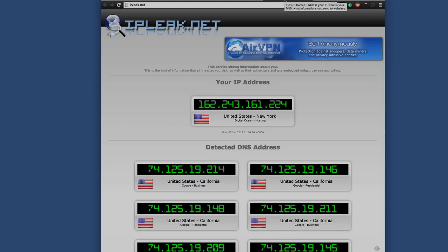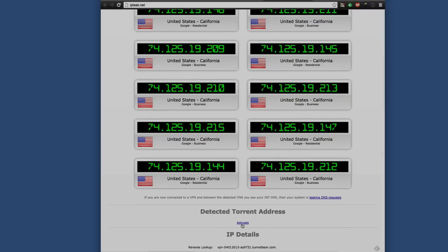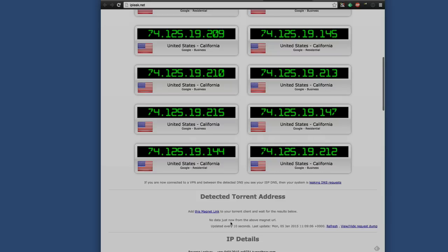Last but not least, IPleak.net also does a whole IP test. But what it also does, if you scroll down below, is you can detect torrent addresses. If you activate that, you can add a certain magnet link to your torrent client and wait for the results to see if it detects the torrent address. Most people nowadays with VPNs use it for downloading peer-to-peer networks, whether that's uTorrent, BitTorrent, or whatever. You want to make sure that your peer-to-peer client connection isn't leaking any information while you're using it on your VPN.